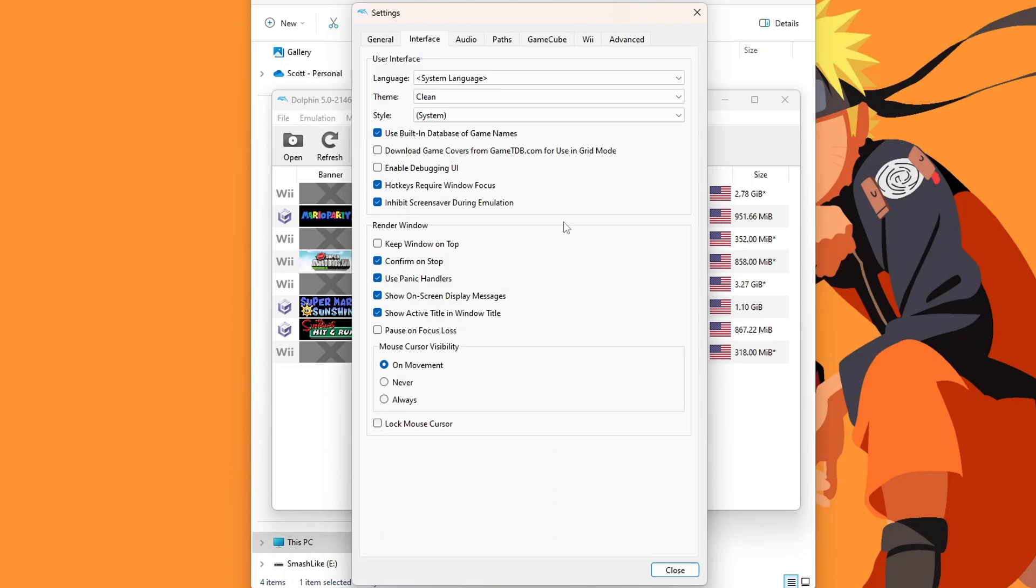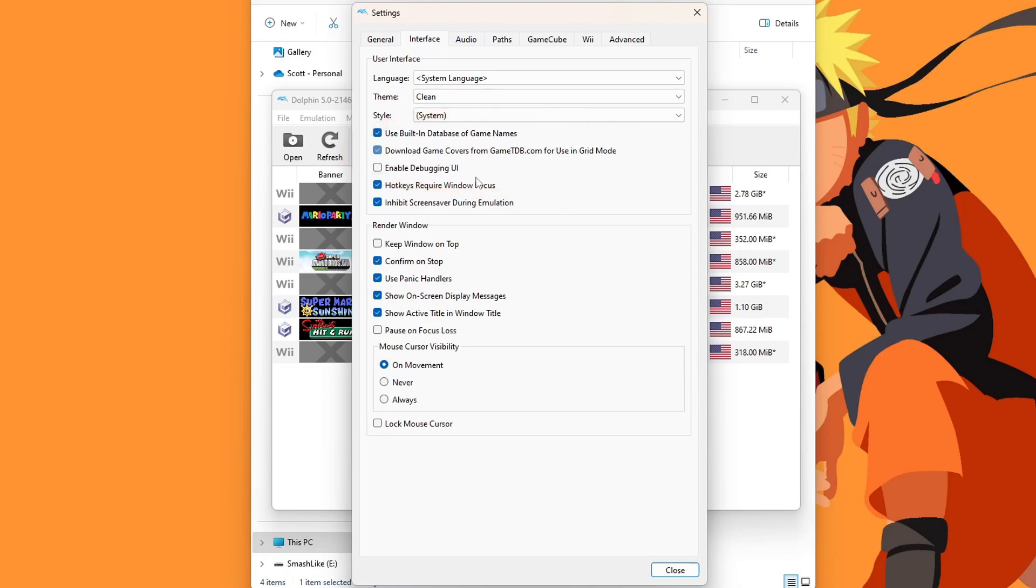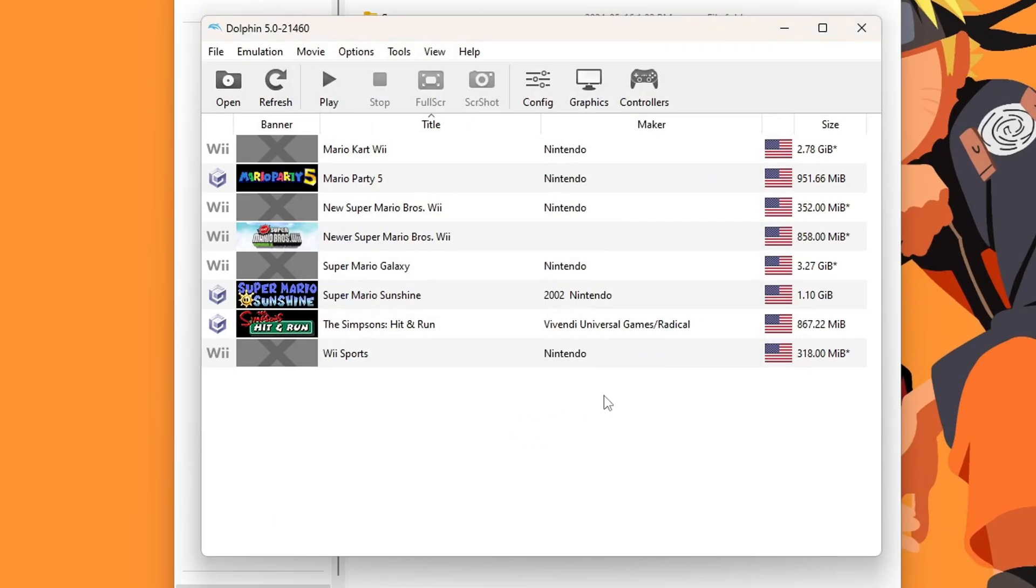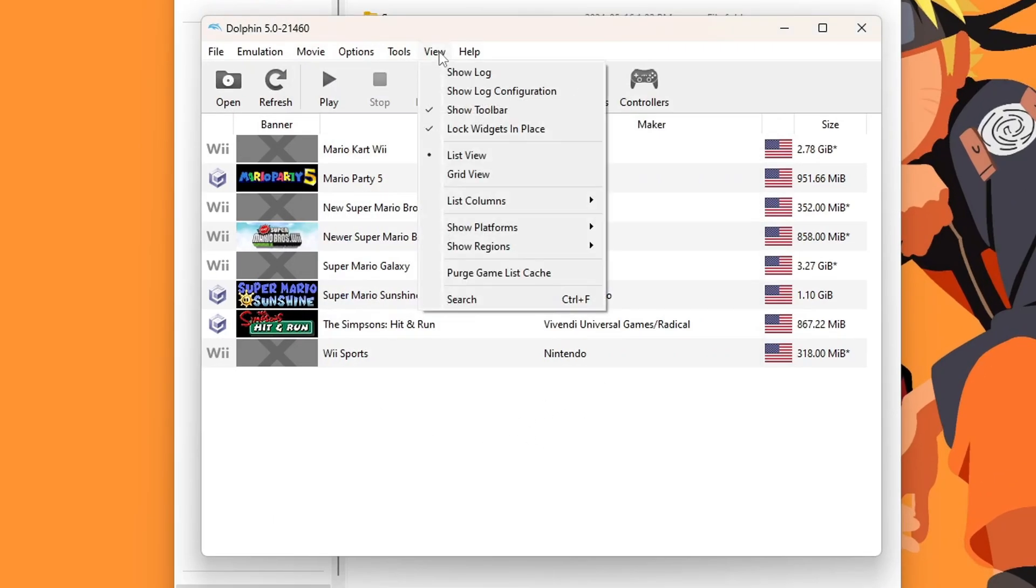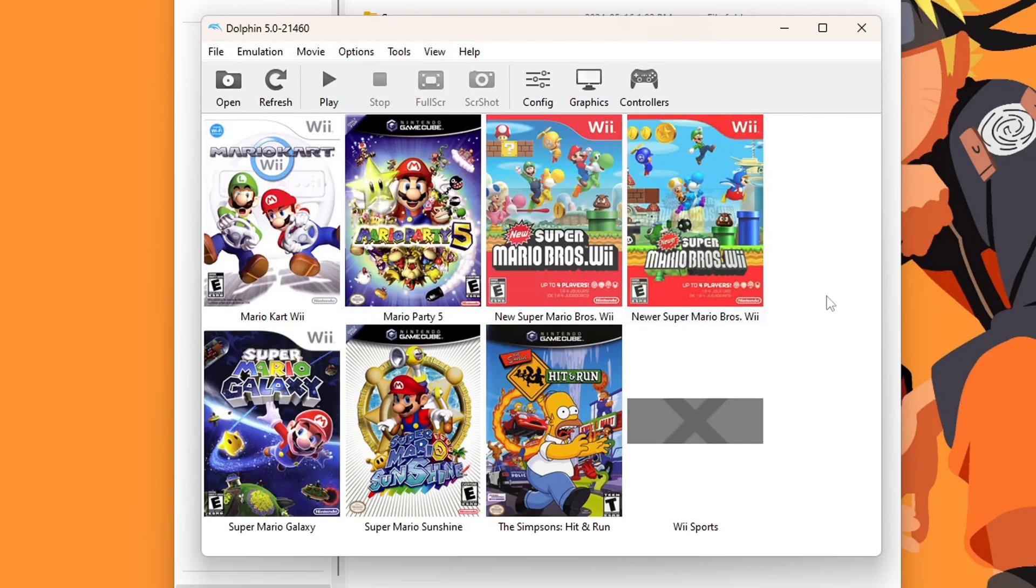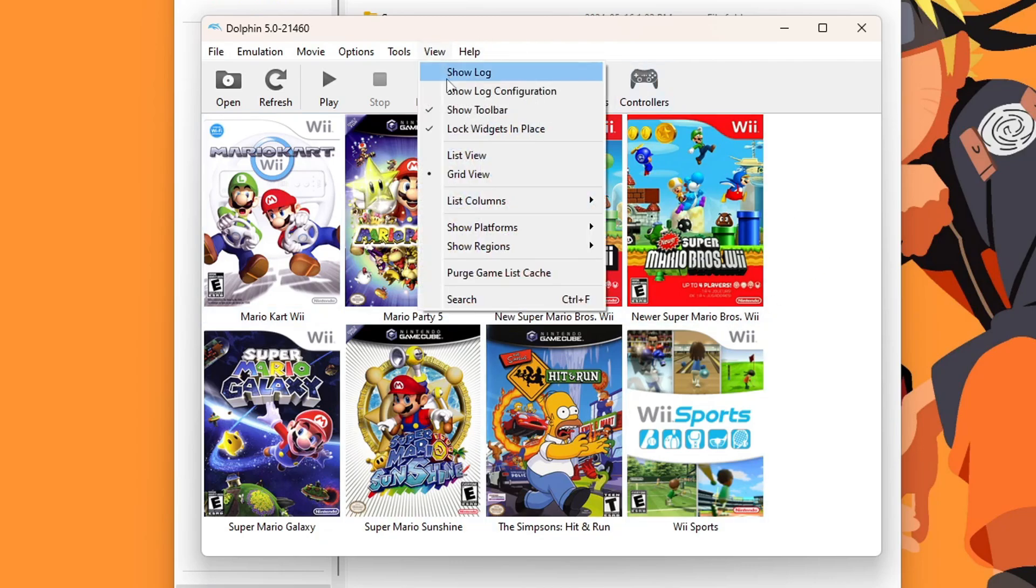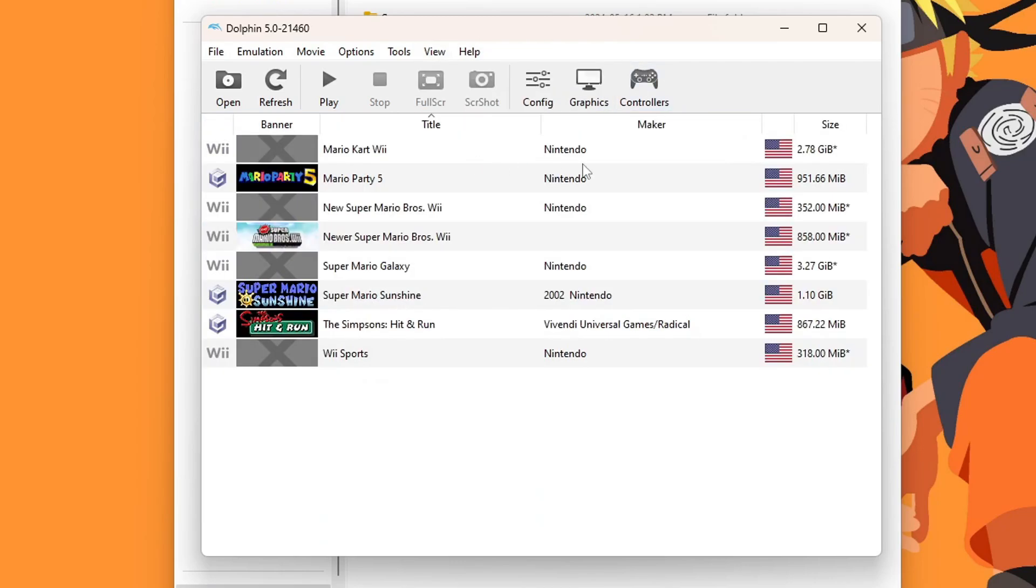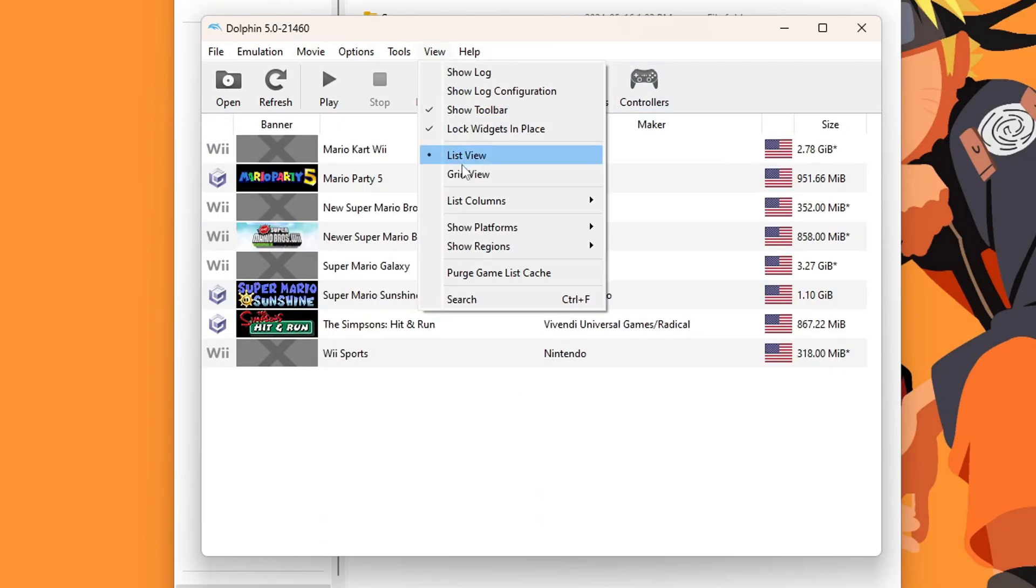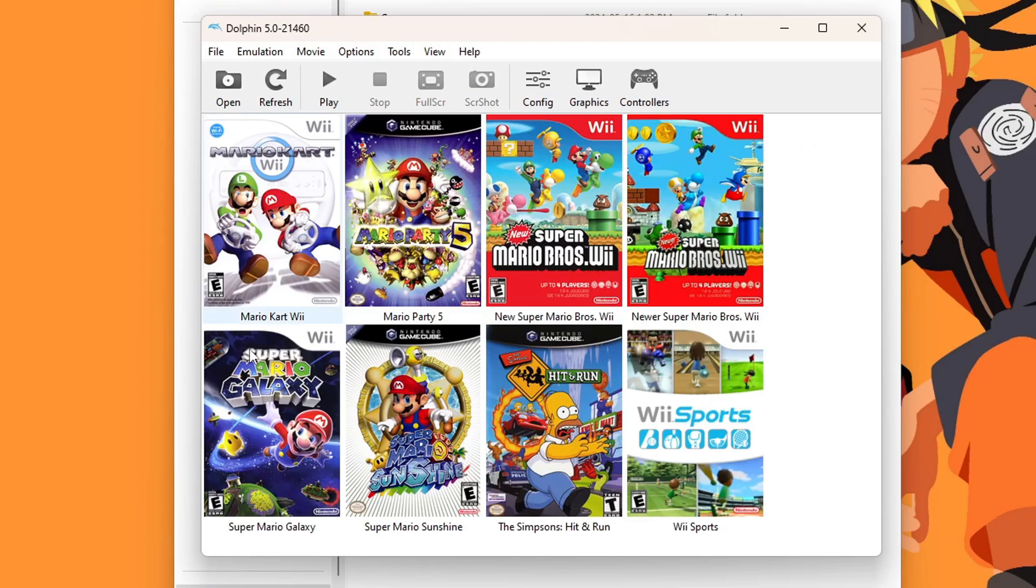If we go into Config, Interface, we have an option to download the game covers for Grid Mode. If you want, you can check that and close it. This is not Grid Mode. We are going to go to View, and you can change it to Grid View. And eventually they should all load. If you want your Dolphin emulator to look like this, you have that option. If you want to change it back, just go back to List View. But Grid View is nice because it has the actual covers.